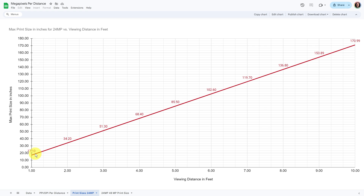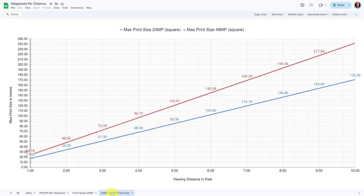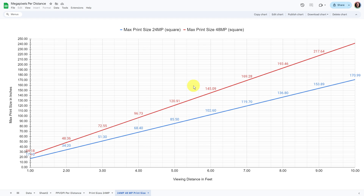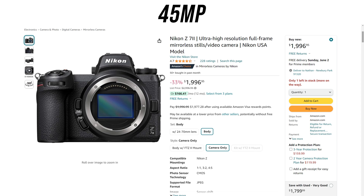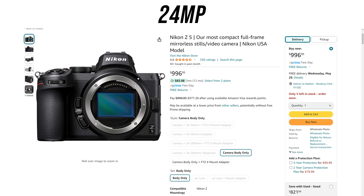Now let's look at the difference between a 24 megapixel camera and a 48 megapixel camera. The difference is negligible when talking about viewing distances of just a couple of feet. The detail really comes into play when getting farther and farther from the image — the spread is a lot greater with a 48 megapixel camera. Let's compare two real cameras: the Nikon Z5 at $1,000 for 24 megapixels, and the Z7 II at 45 megapixels, usually $3,000 but on sale about $2,000 — roughly twice the cost.